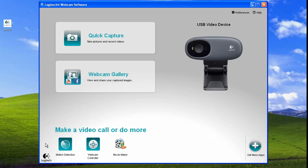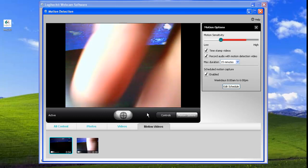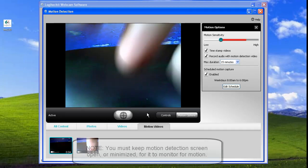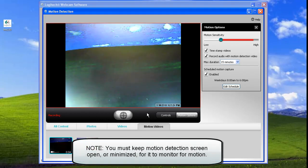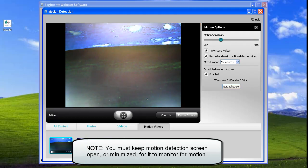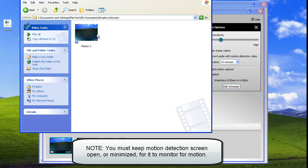So now, now anytime it records, it will save to your Dropbox folder. This is also good if you're out of town and you want to keep a good look at your house. So now we'll go to the Dropbox folder right here. Where did I put it out? There it is. Security. And there it is.